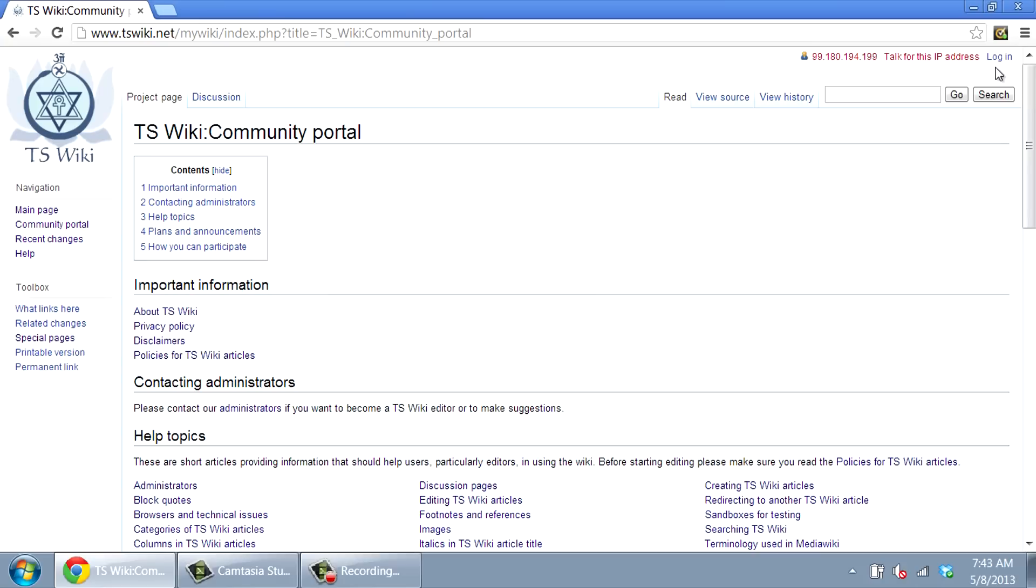Other features on this toolbar allow you to see any discussion that is taking place between editors. You can view the source code that converts language into the Wiki format, and you can view a history of all changes made by various editors over time.